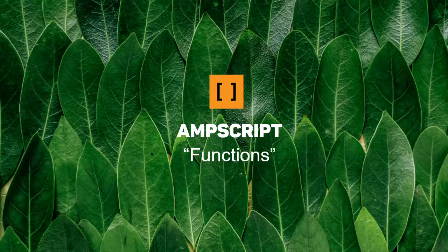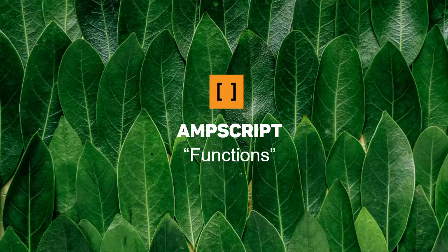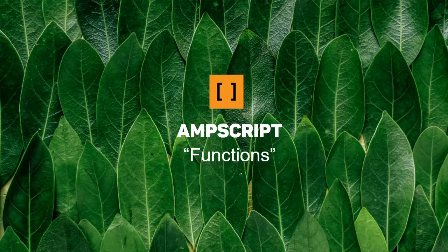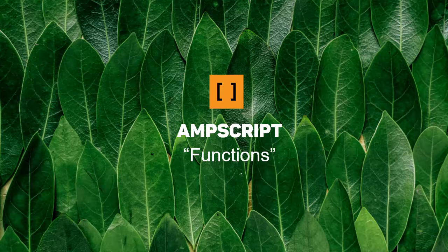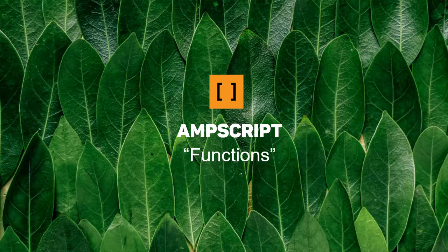In this new video, we're going to discuss the entire topic of AMScript functions. As we'll see, there are countless functions that you can use for various manipulations.